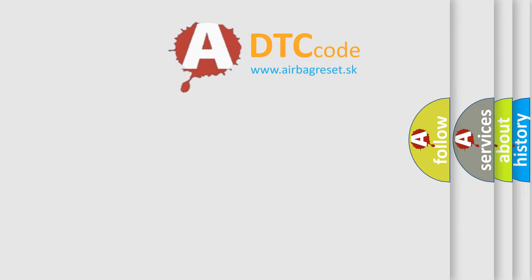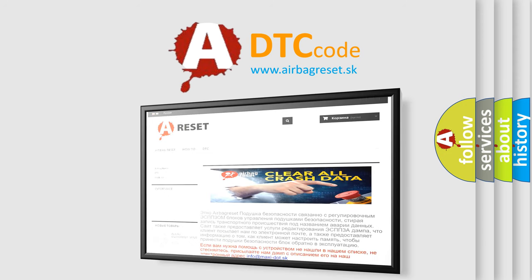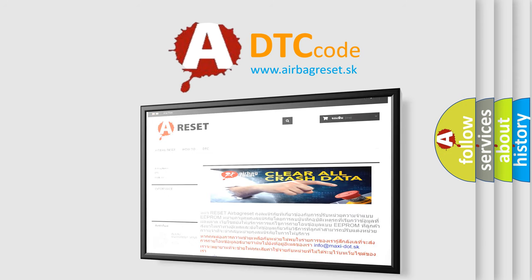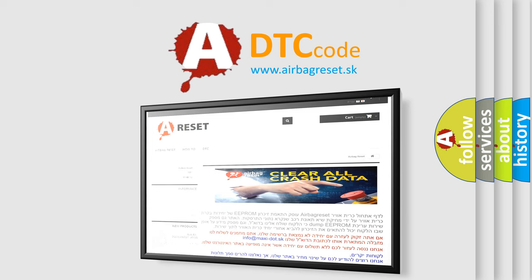The airbag reset website aims to provide information in 52 languages. Thank you for your attention and stay tuned for the next video.